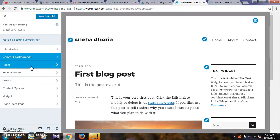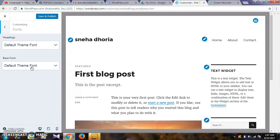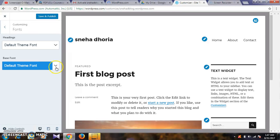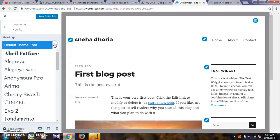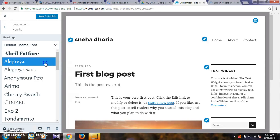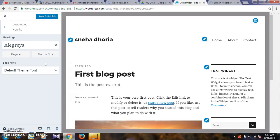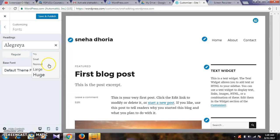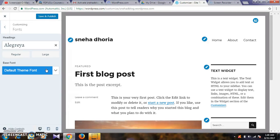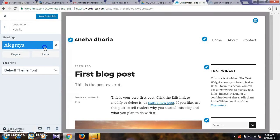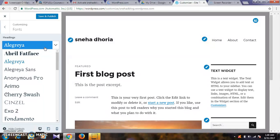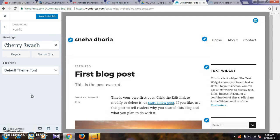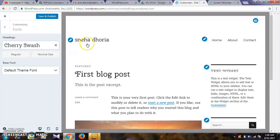For fonts, default theme fonts are already selected, but you can choose other options. Select the font you want and it will get updated. This shows normal size and large size. For example, you can select cherry swash as your base font.